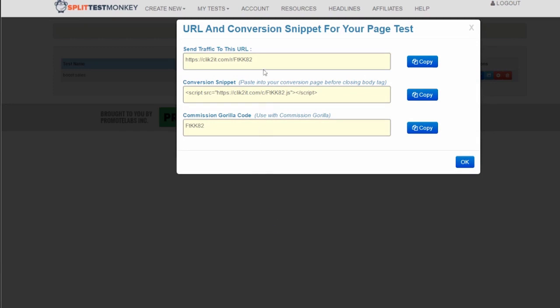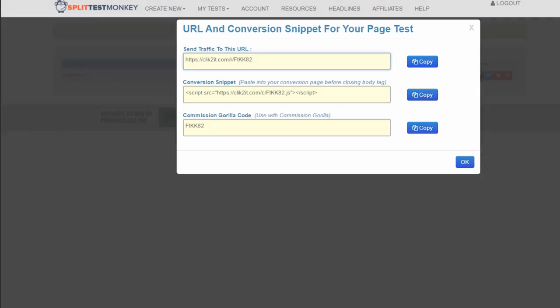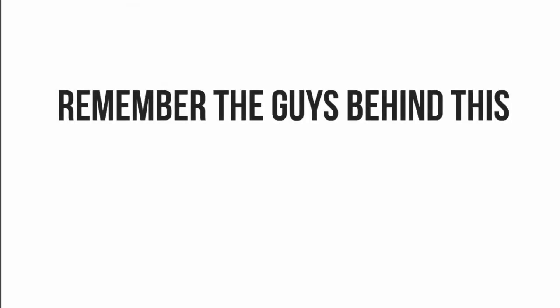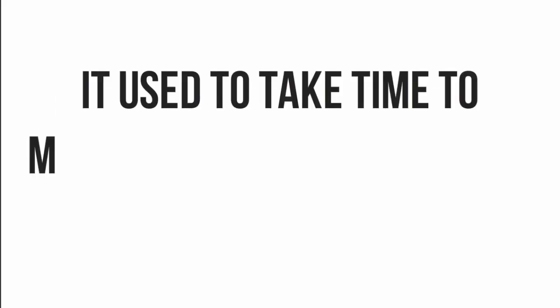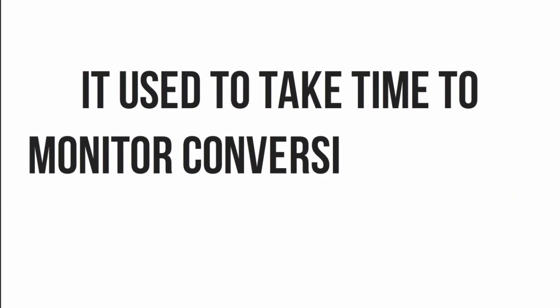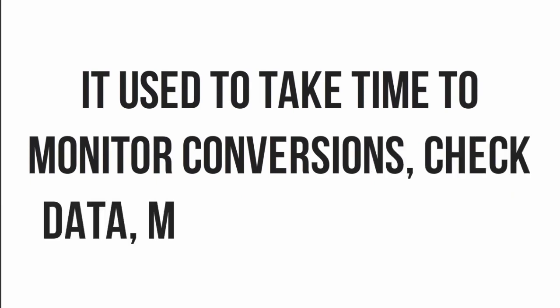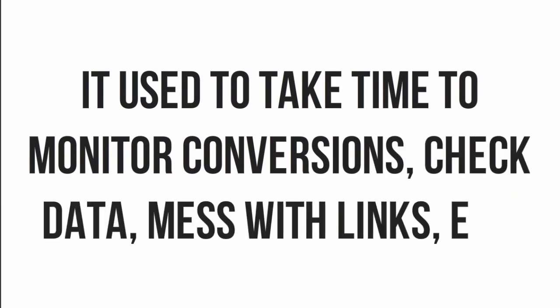All that's left is to add the tracking code snippet to your success page and point visitors to the special tracking link. Sure, there's all kinds of crazy, complicated stuff going on behind the scenes, but you'll never see it. This was made to be easy, right? And remember when I told you the guys behind this hated testing? Well, one of the reasons why was because it used to take time to monitor conversions and even more time to check data and mess around with links. All that dull stuff would drive anyone insane.